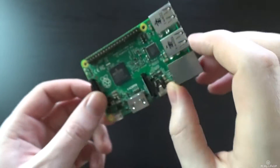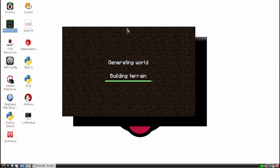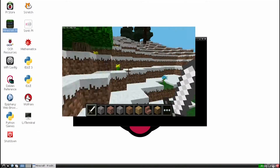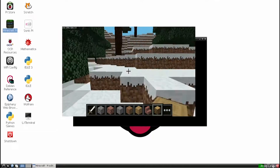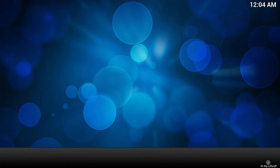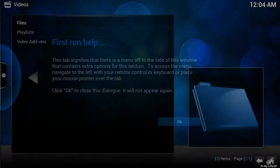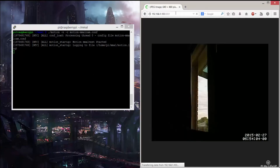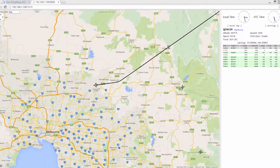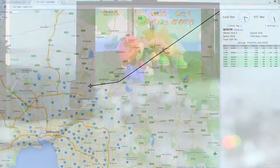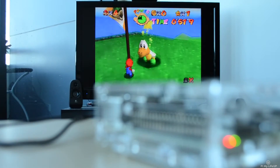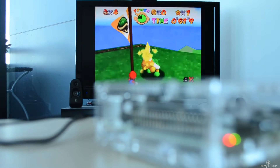For example, you could load it up with Minecraft, do some document editing, play HD video, set it up as a media center, a webcam server, flight tracker, a retro game emulator, and much much more.